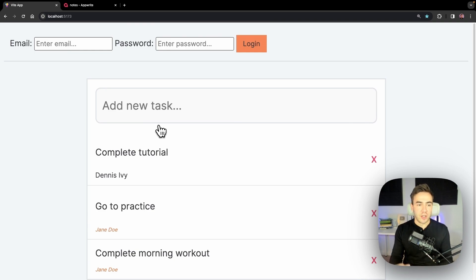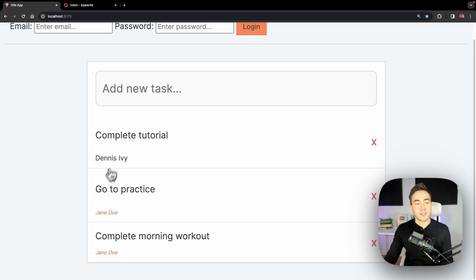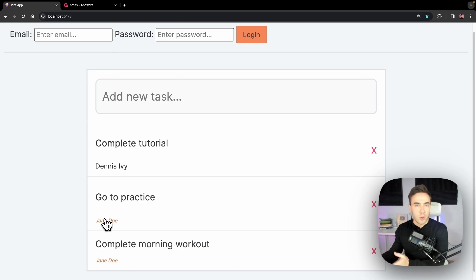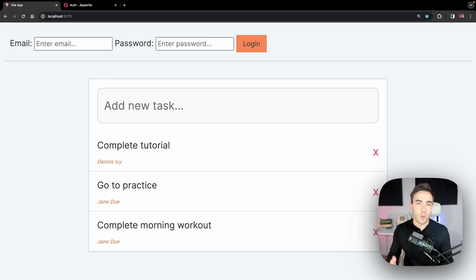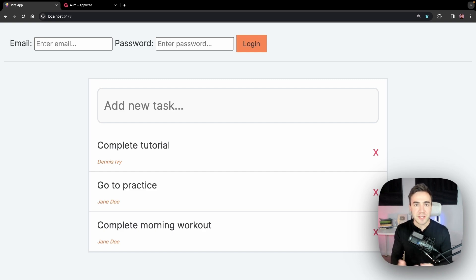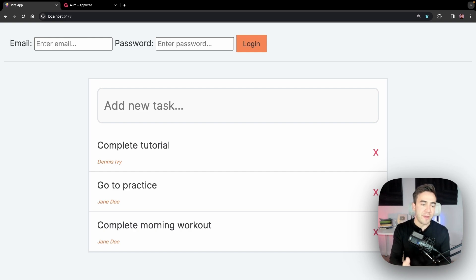We're going to make sure only authenticated users can view and modify information. But that brings up a second issue: if I'm logged in as Dennis, Dennis can still see all items in the collection — including Jane's notes. In a notes app you don't want users viewing each other's data, so we'll fix that with document-level permissions. Finally, we'll assign different permissions to different teams, like admins who can view and modify everybody's data.